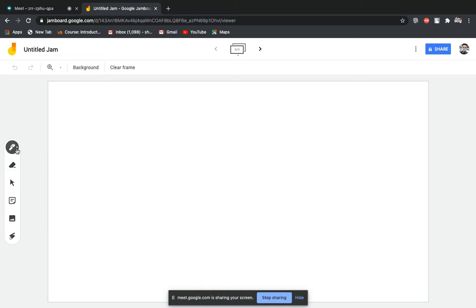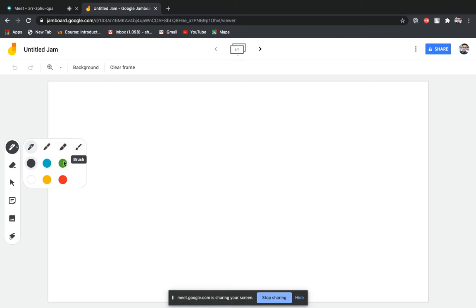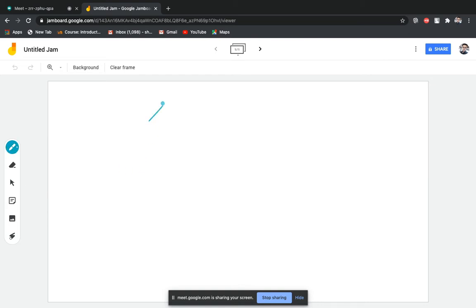Now you can take a pen, marker, highlighter, or brush from here and choose the color. Suppose I want to use a marker and I'm choosing the color blue — here you can write anything. It's good for math teachers. The math teacher needs to practice so that they can do math here.